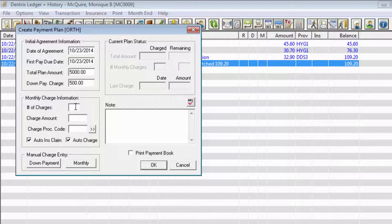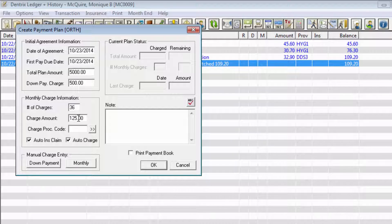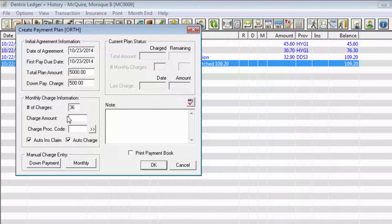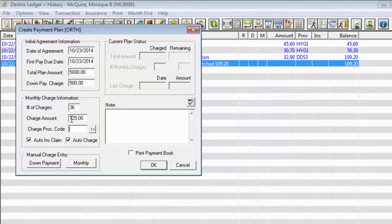Enter the number of charges here to have Dentrix calculate for you the amount that should be charged, and it will automatically enter that in the Charge Amount field. Conversely, you can enter the Charge Amount and Dentrix will calculate the number of charges for you. Keep in mind when you're entering either of these numbers that future due payment plans are charged on a monthly basis.